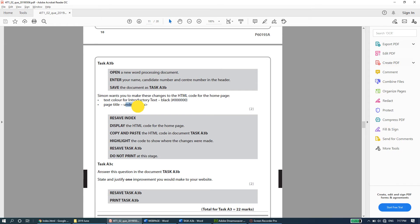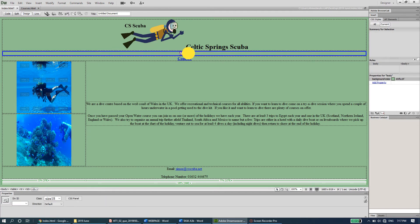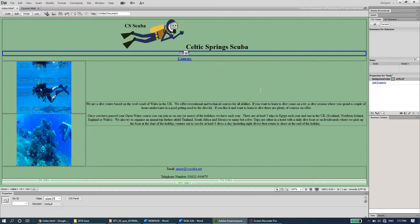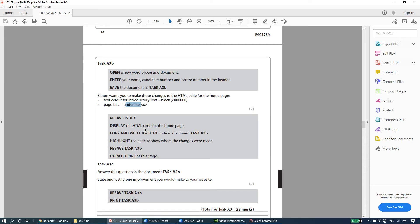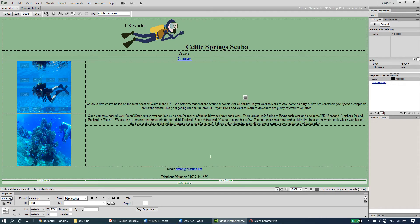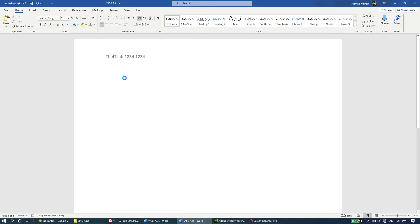The next change is that the page title should become underlined. You could add a u-tag directly in the code, but I'll show the design view method: select the page title text, right-click, go to Style, and choose underline. Now it's underlined. The question paper then says to resave index, display the HTML code for the home page, and copy-paste it into task a3b. Save with Ctrl+S, then Ctrl+A, Ctrl+C, switch to task a3b, and Ctrl+V.